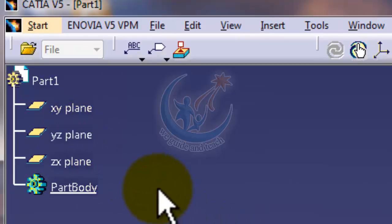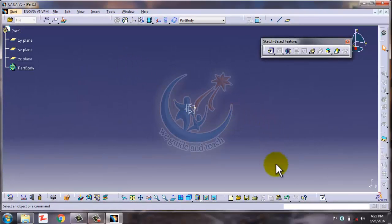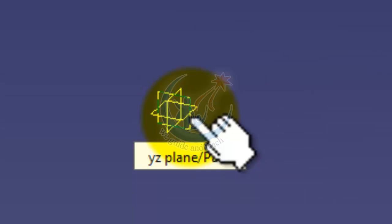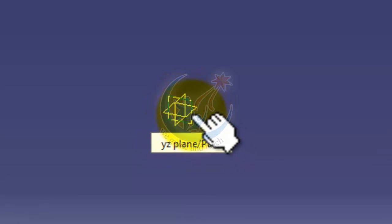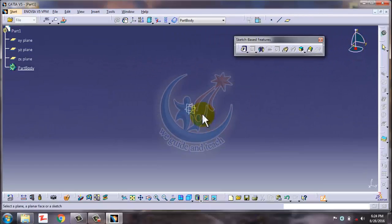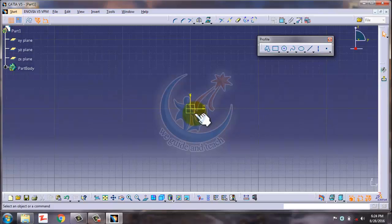It is up to you which plane you choose: XY plane, YZ plane, or ZX plane. These three are the top, front, and side planes. I want to go to the ZX plane here. When I sketch on this plane, my part may be extruded as a pad through the X side. When I make a plan here and enter the sketch, we are in the sketcher.